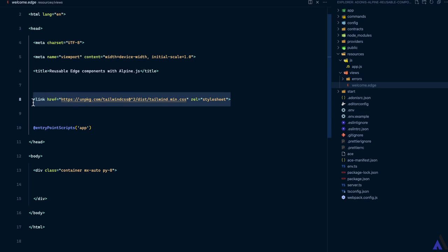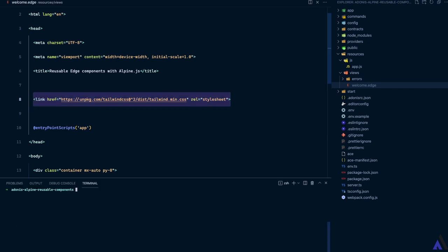Now let's install Alpine.js. Alpine.js is a lightweight JavaScript framework for composing behavior directly inside our markup, which is perfect when we want to sprinkle some JavaScript in our application instead of reaching for a full-blown framework. We'll be using it to add interactivity to our components. Let's install it via npm: npm install alpinejs.